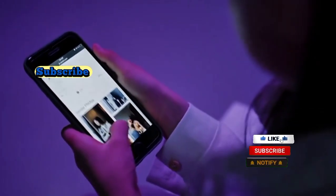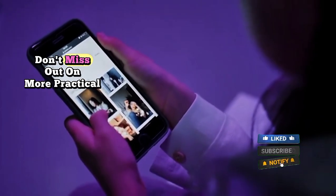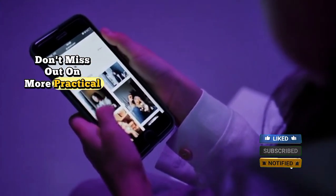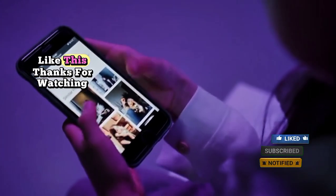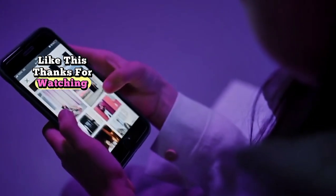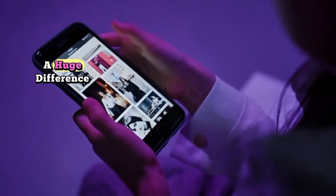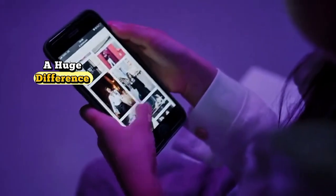Subscribe and tap the bell so you don't miss out on more practical fixes like this. Thanks for watching, and remember: small settings can make a huge difference.